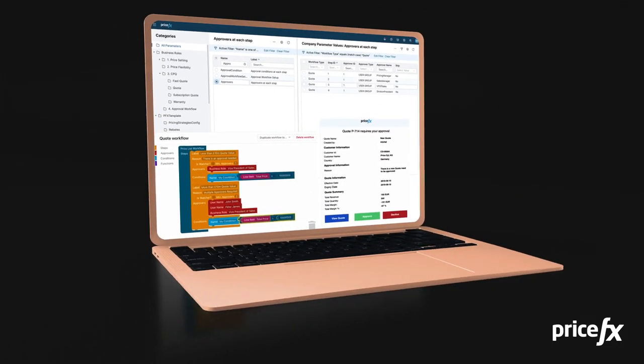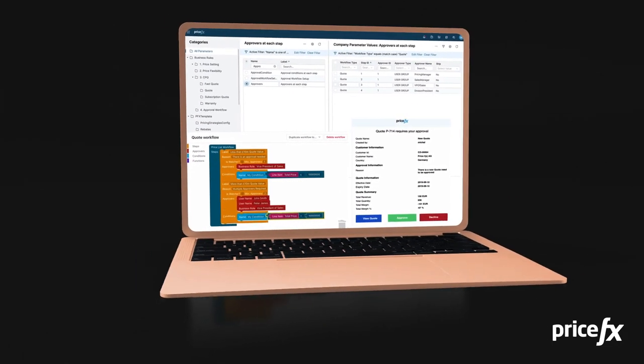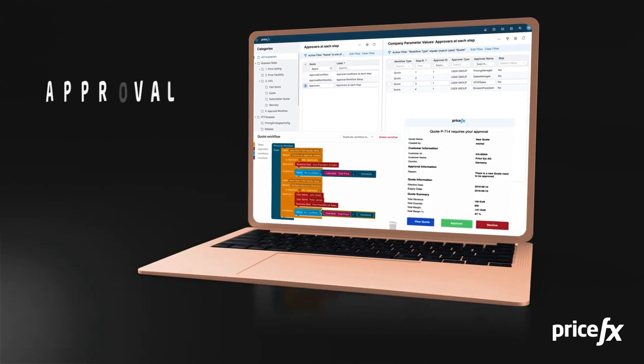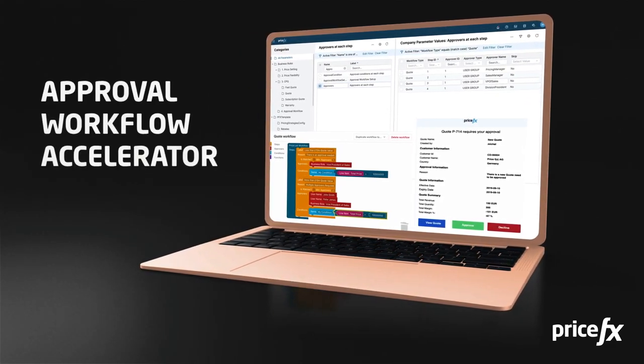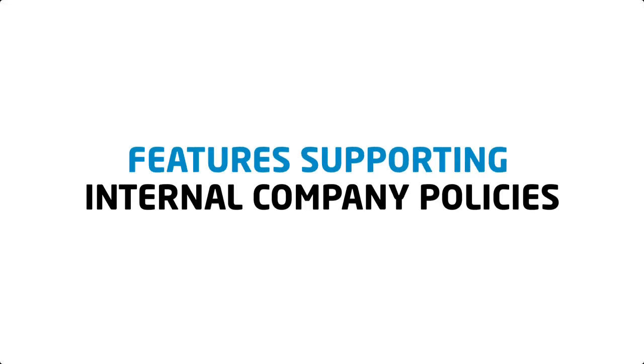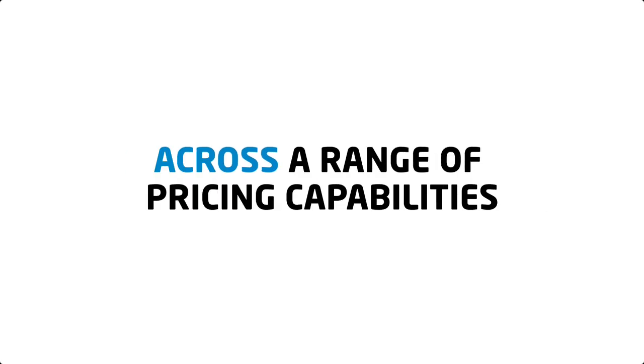Our approval workflow accelerator gives you full control of your approval workflow process in an easy-to-deploy solution straight from our marketplace. Features such as parallel approvals and approval delegations support your internal company policies across a range of key pricing capabilities.